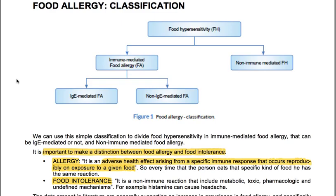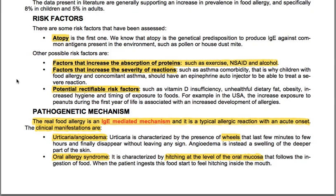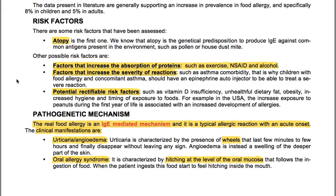It's important to make a distinction between food allergy and food intolerance. Allergy is an adverse health effect arising from a specific immune response that occurs reproducibly on exposure to a given food — so every time that the person eats that specific kind of food, he has the same reaction. Food intolerance is a non-immune reaction that includes metabolic, toxic, pharmacologic and undefined mechanisms.